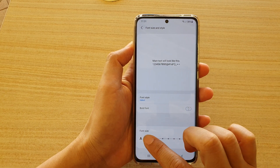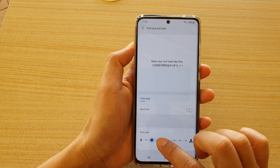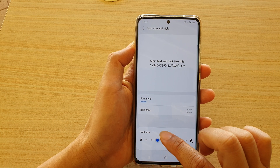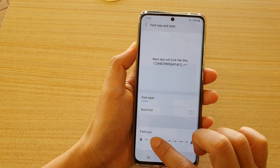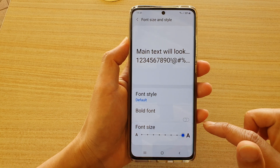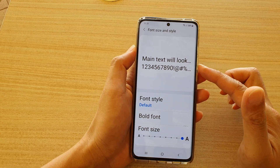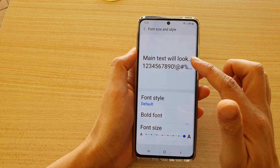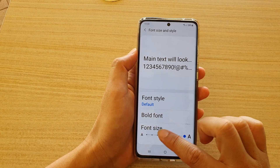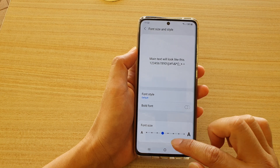As you drag it to the right, the font slowly increases, and if you drag it all the way to the right it will become larger and larger, as you can see right here.